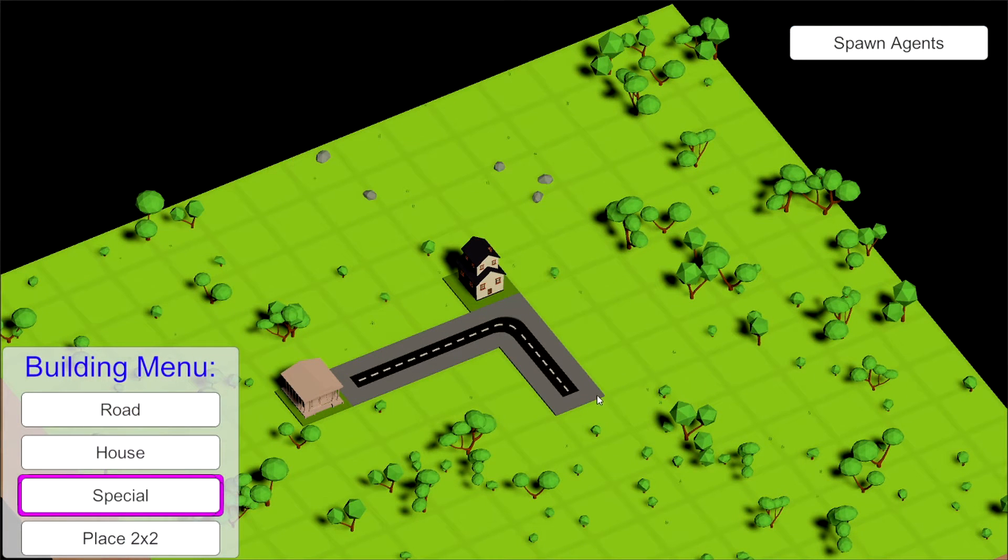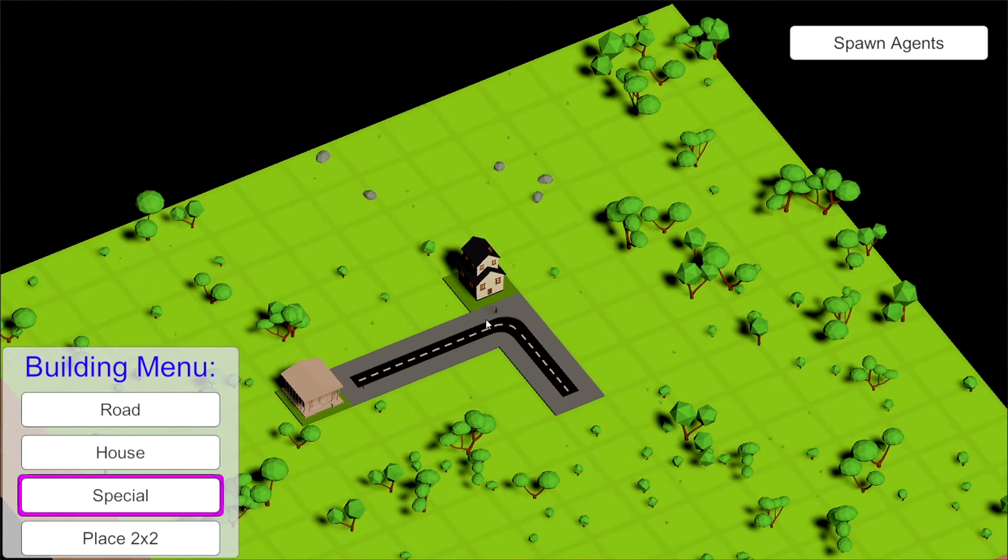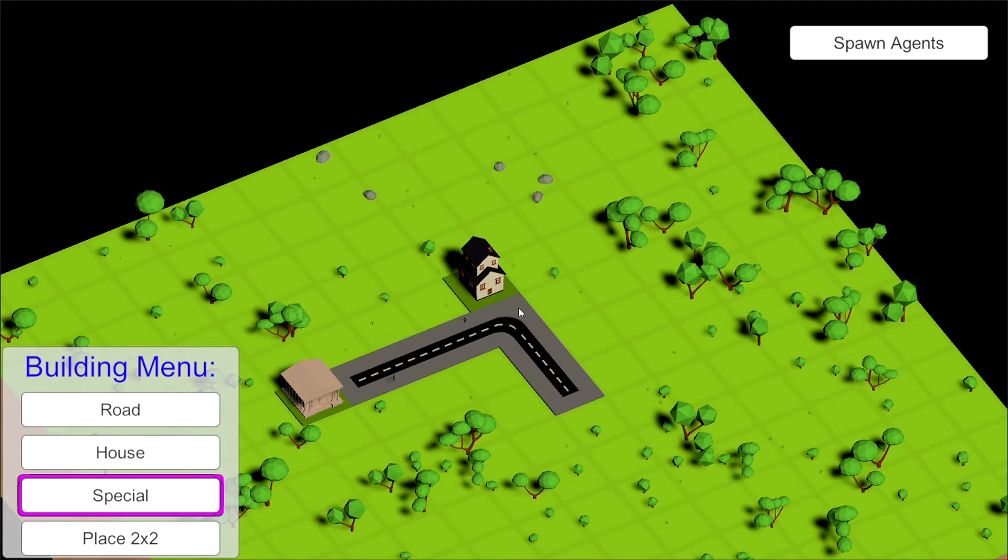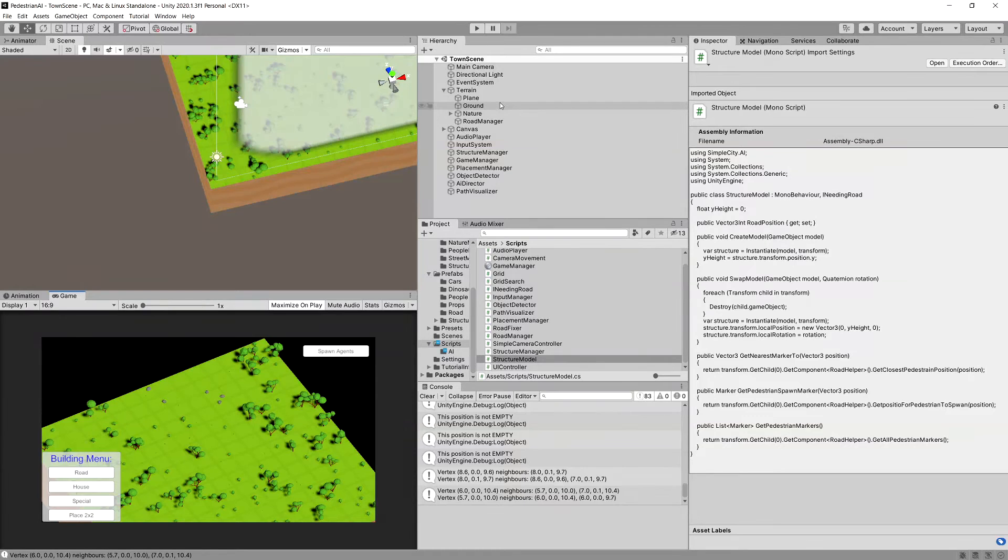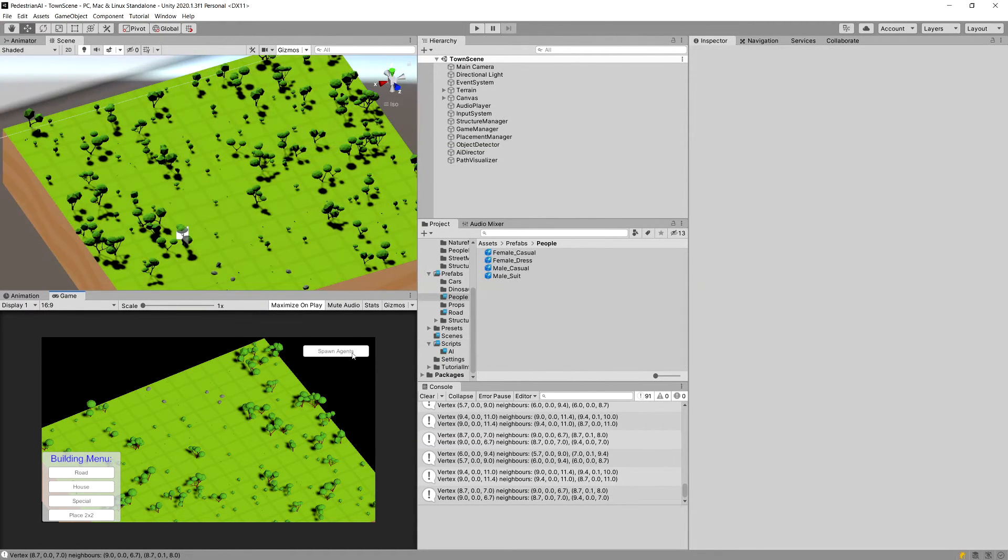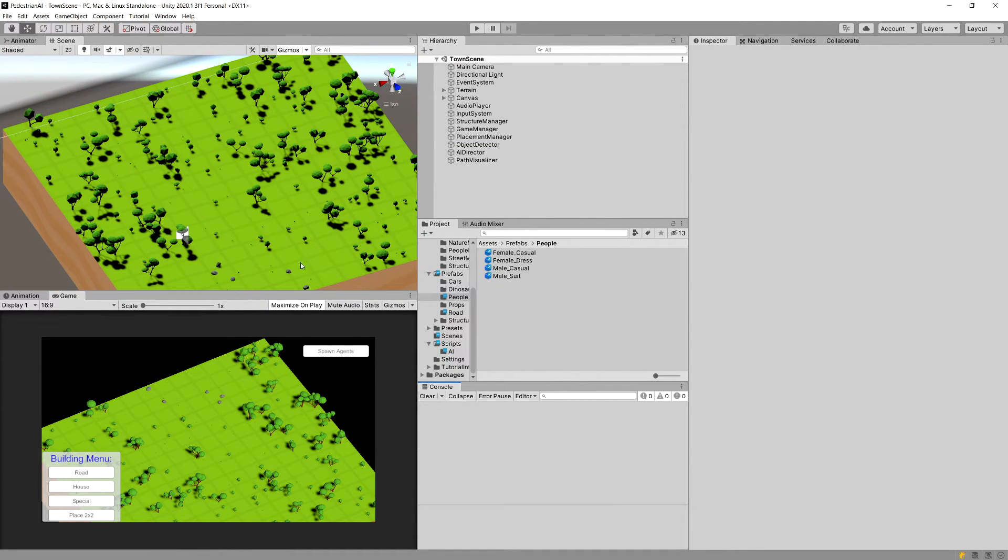I have created the setup. I'm going to spawn an agent and you can see that it has been spawned in the nearest marker to the house, instead of this marker that is further from the house.